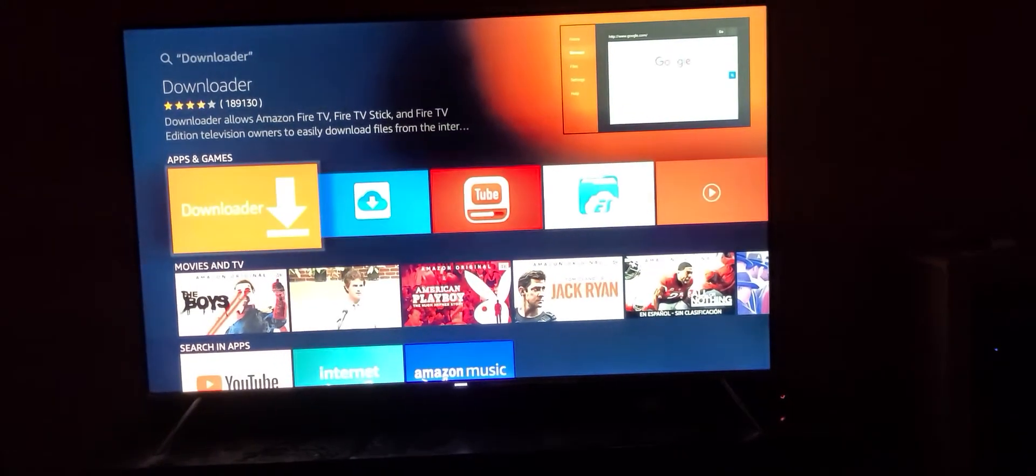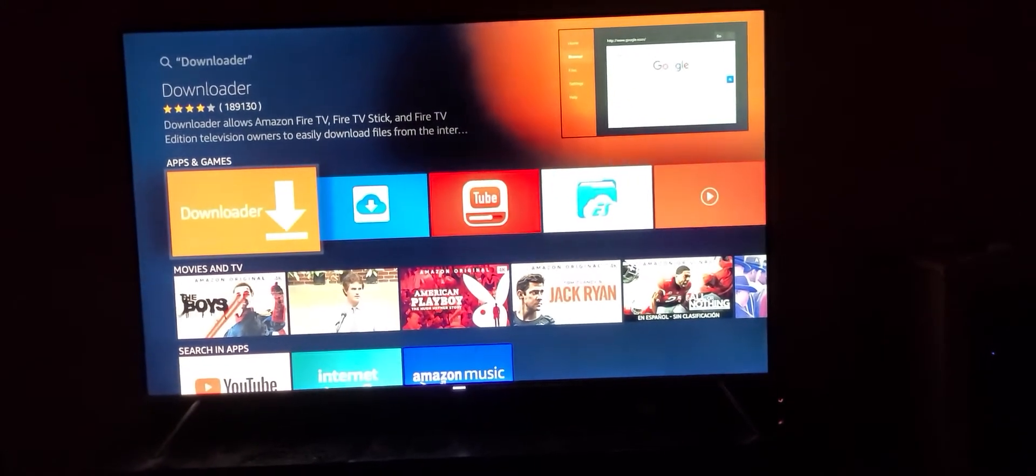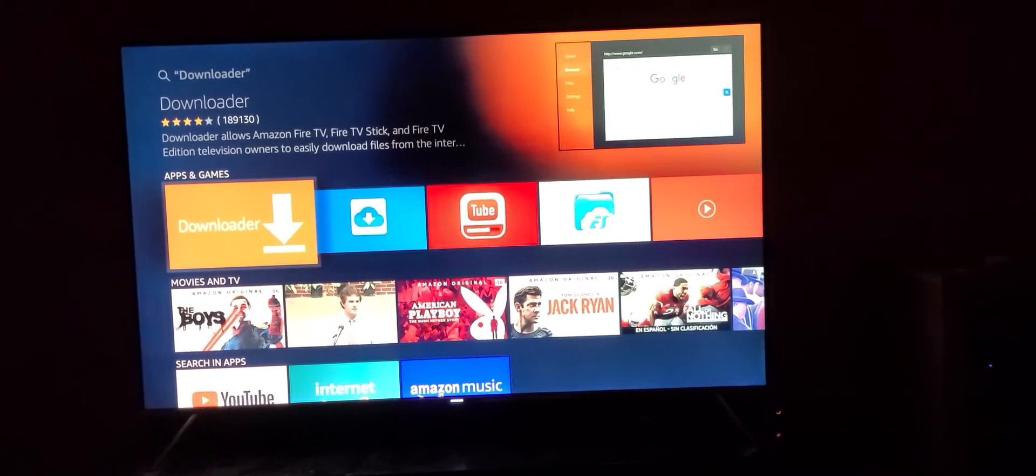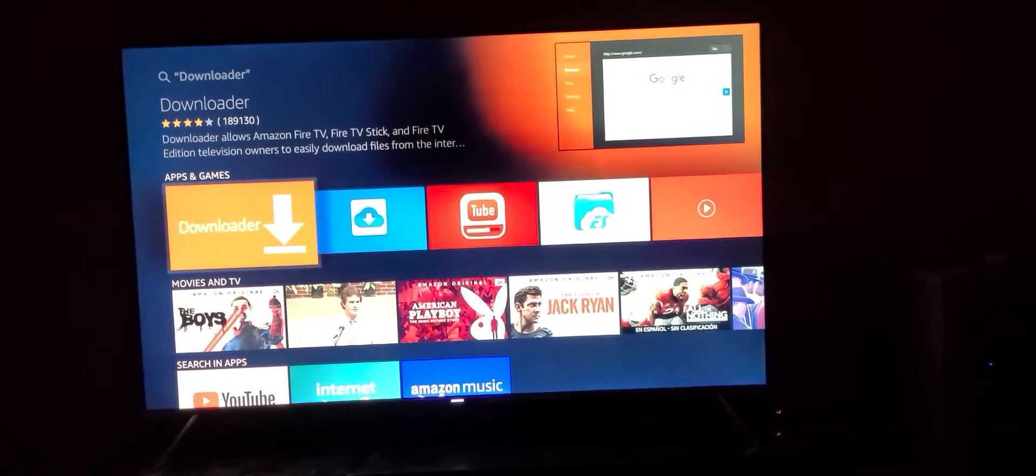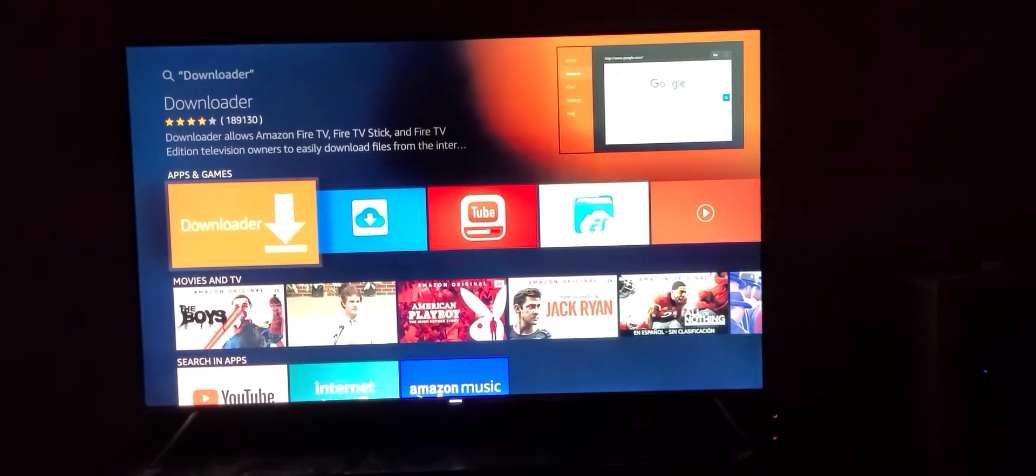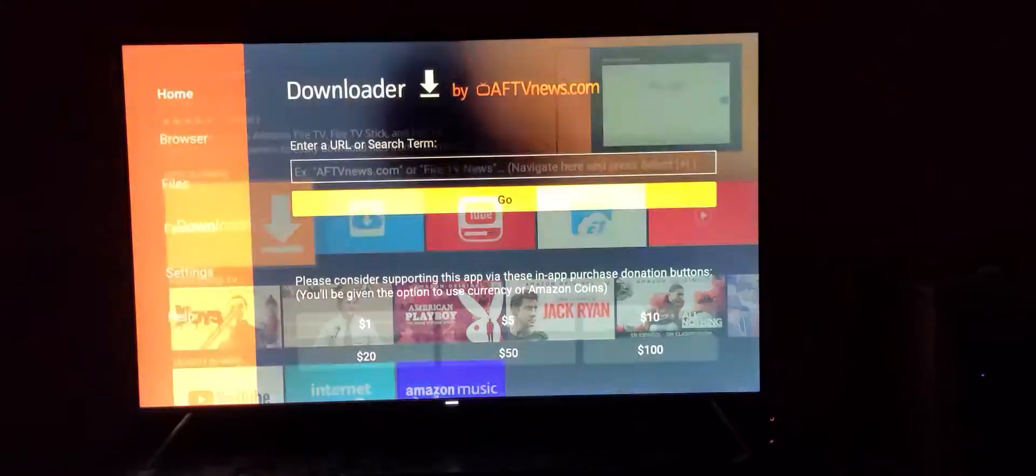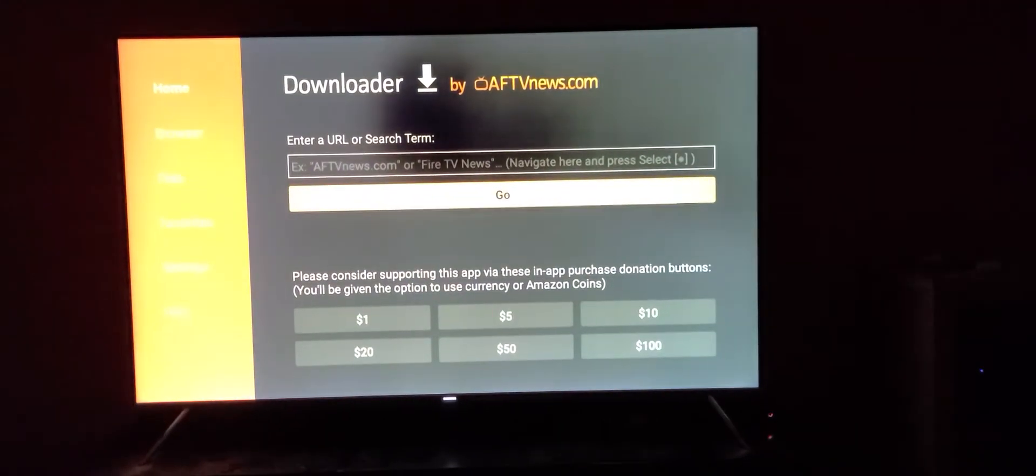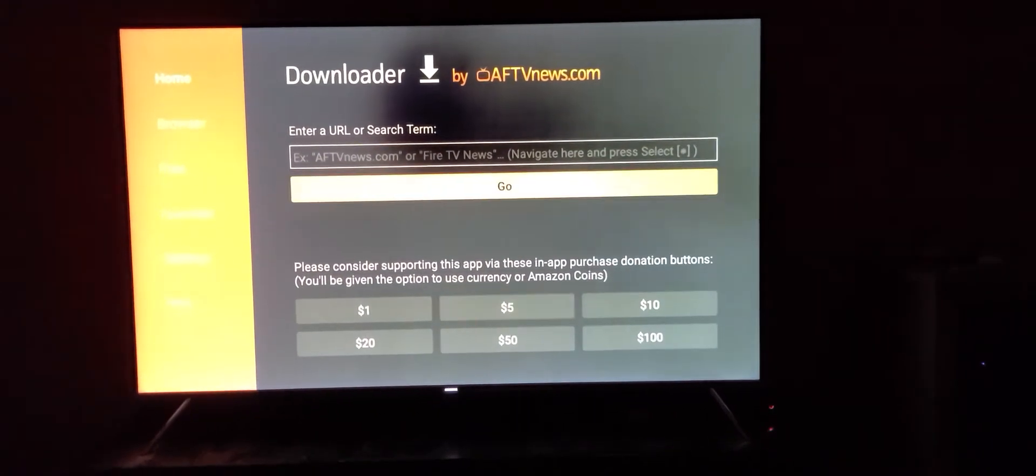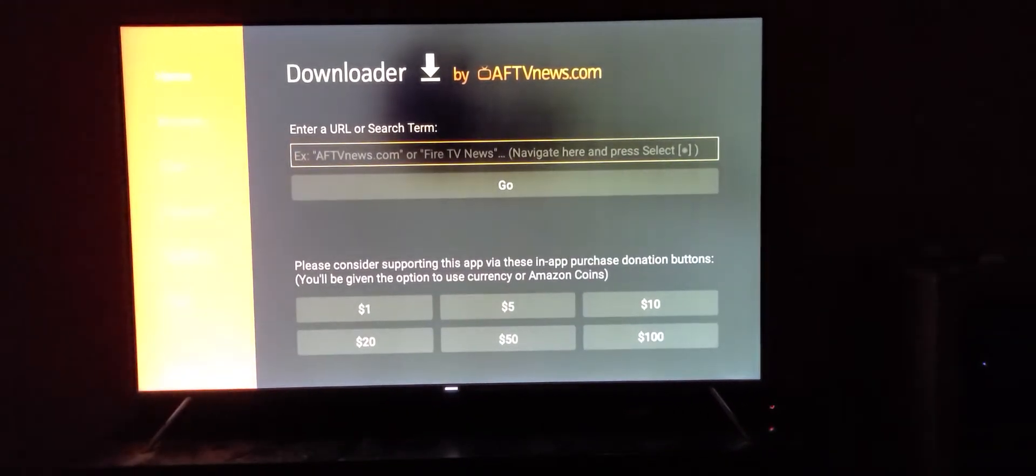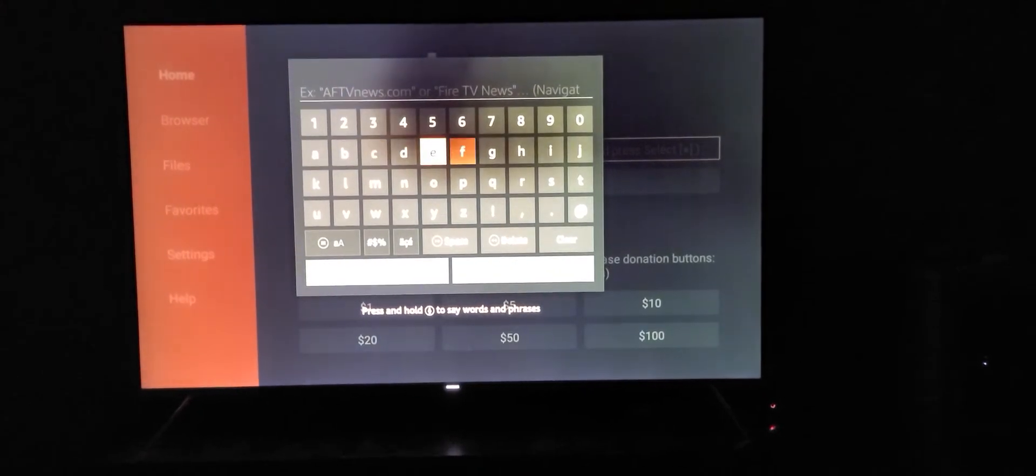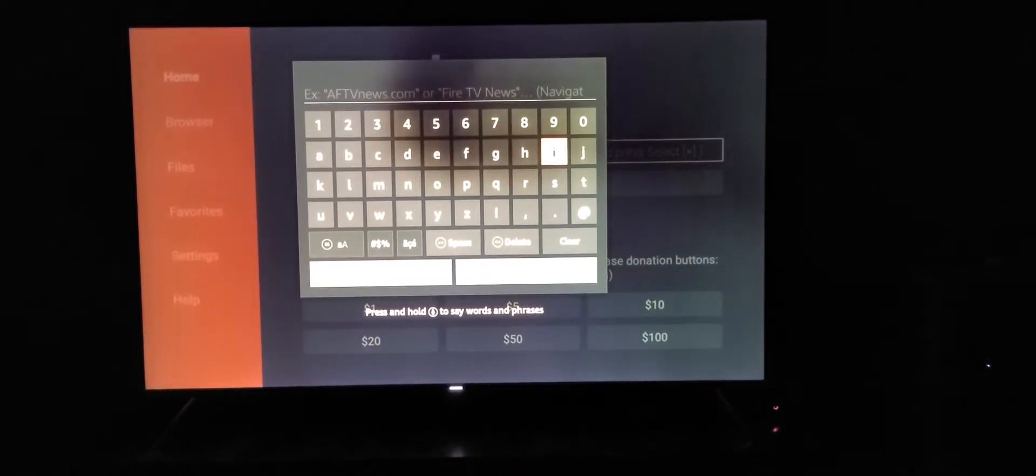If you don't have it installed, it will come up and have you download and install it. Once you have that installed, go into downloader, go to the address bar, and type in troypoint.com.